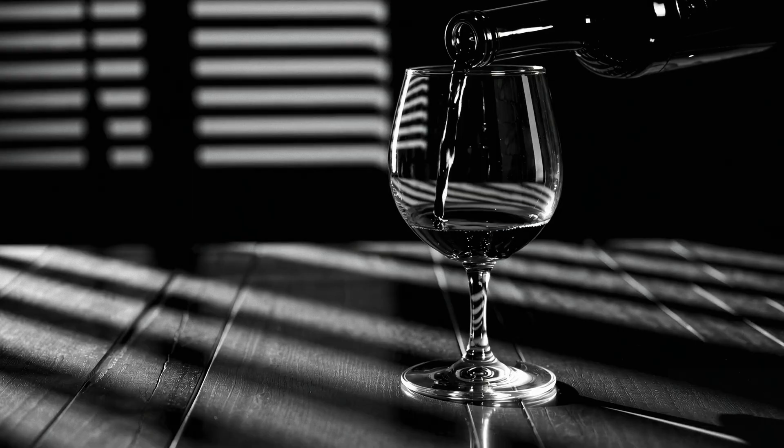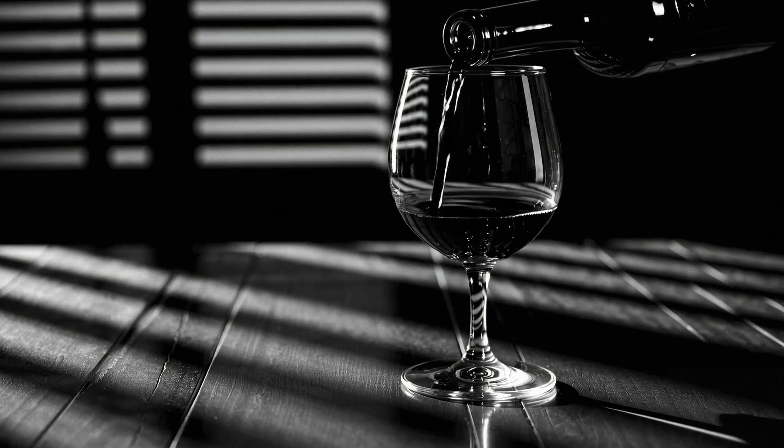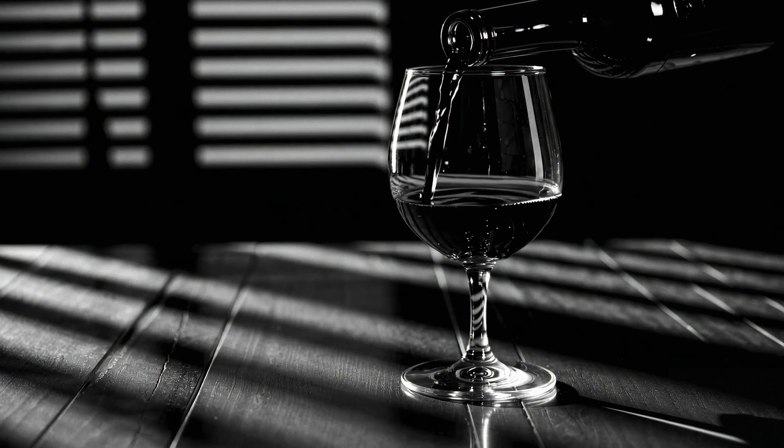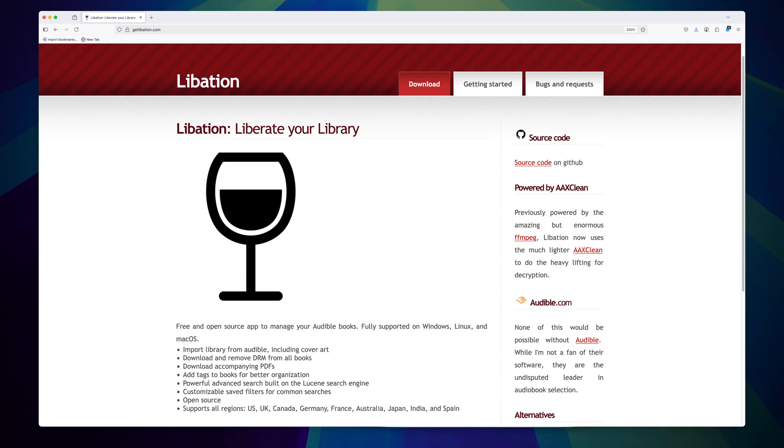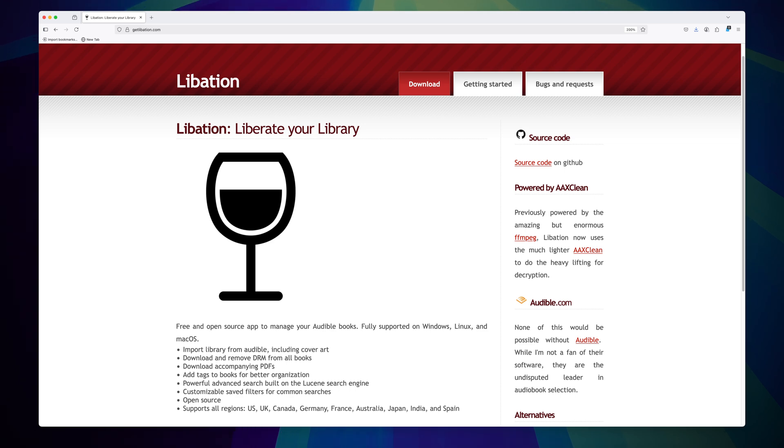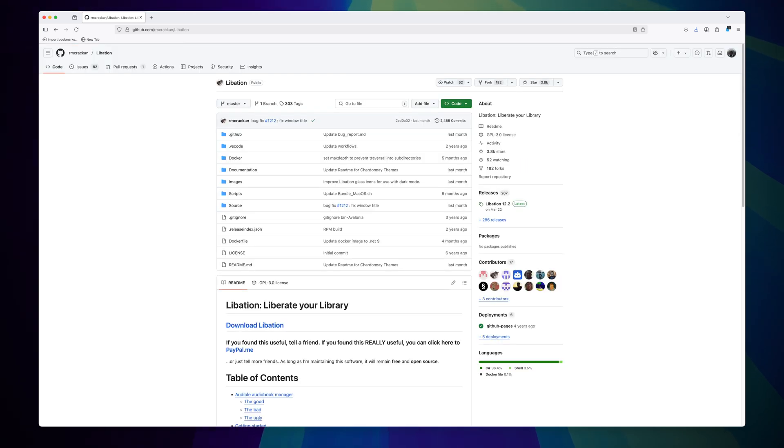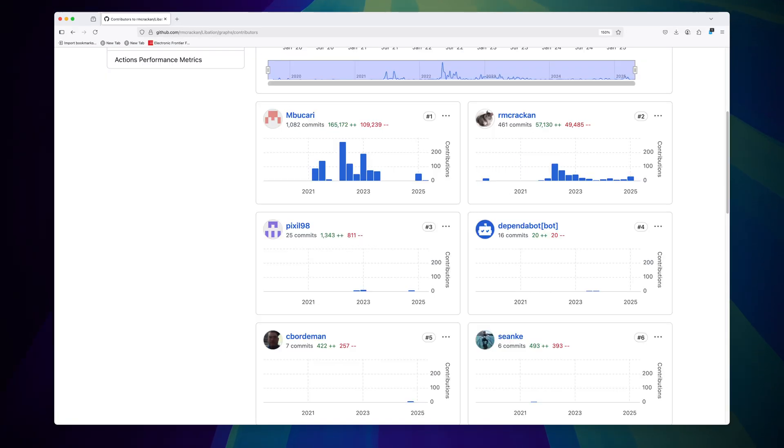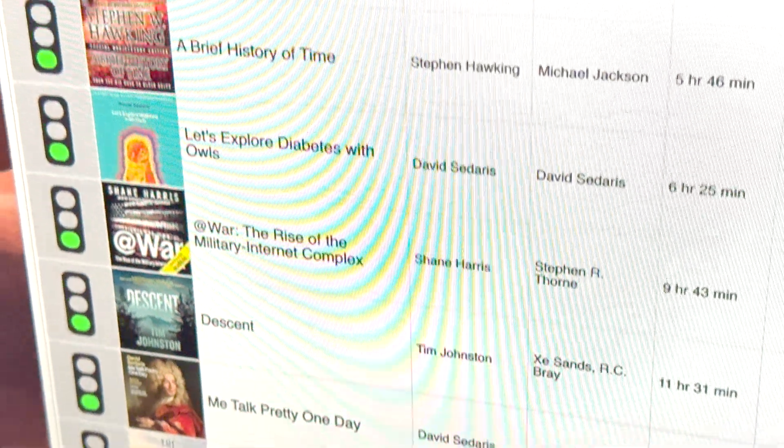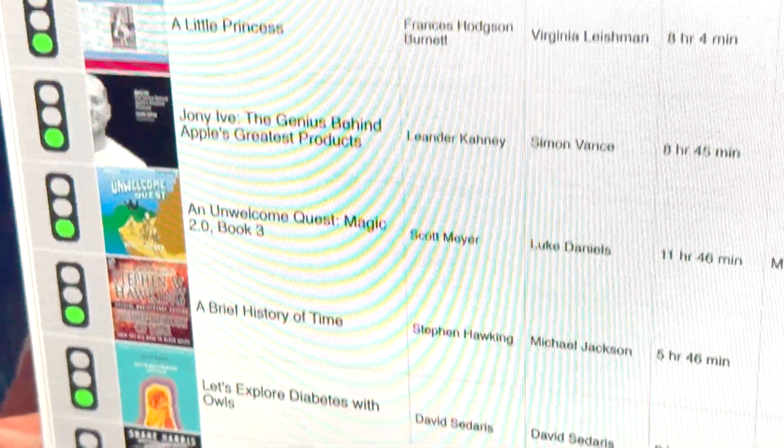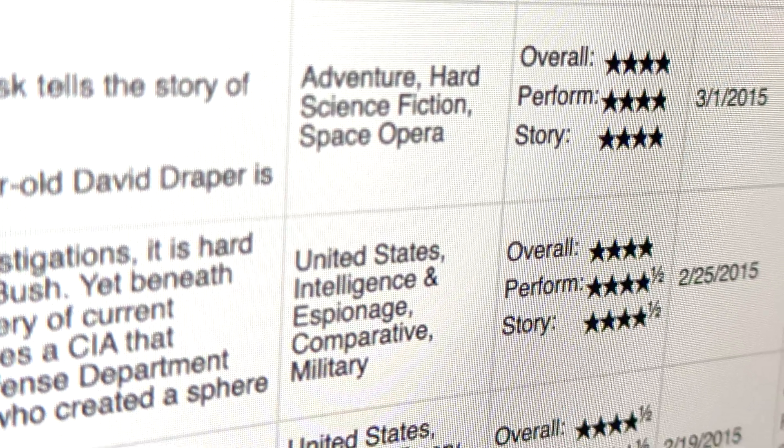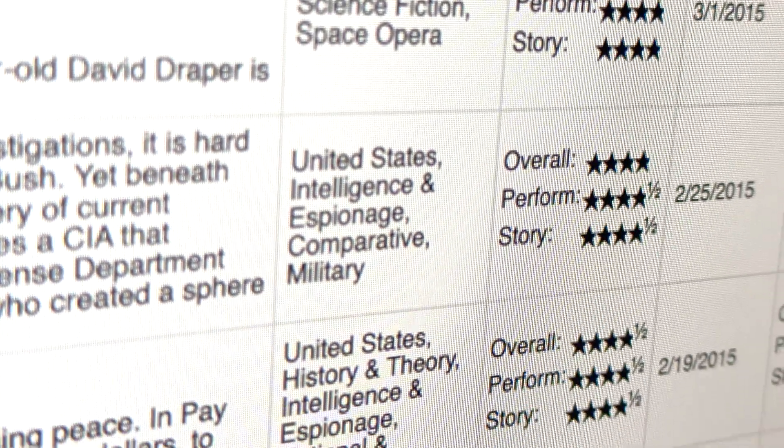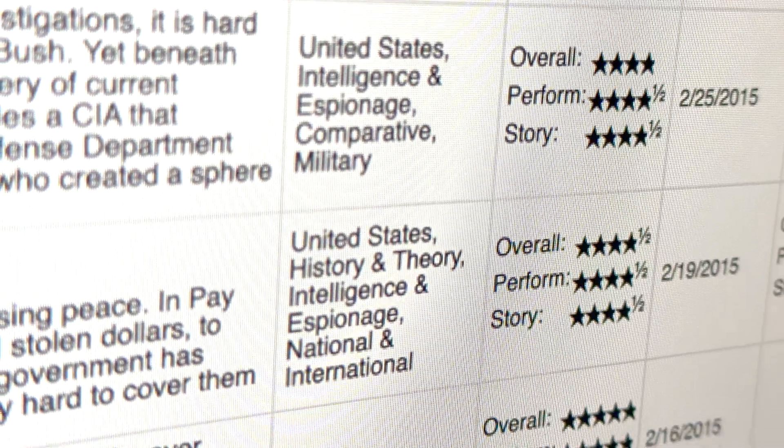What makes this all possible is an open source application called Libation that's available for macOS, Windows, and Linux. Open source means free. It is largely the creation of just two developers, but it enables the ability to easily download your entire Audible library and losslessly remove the DRM.